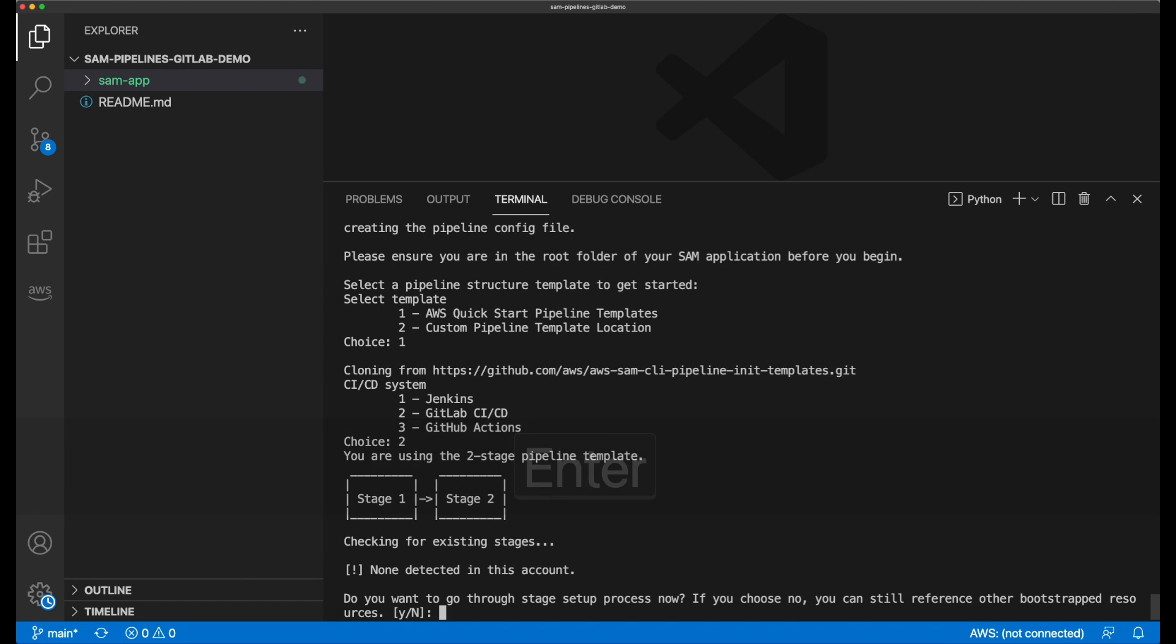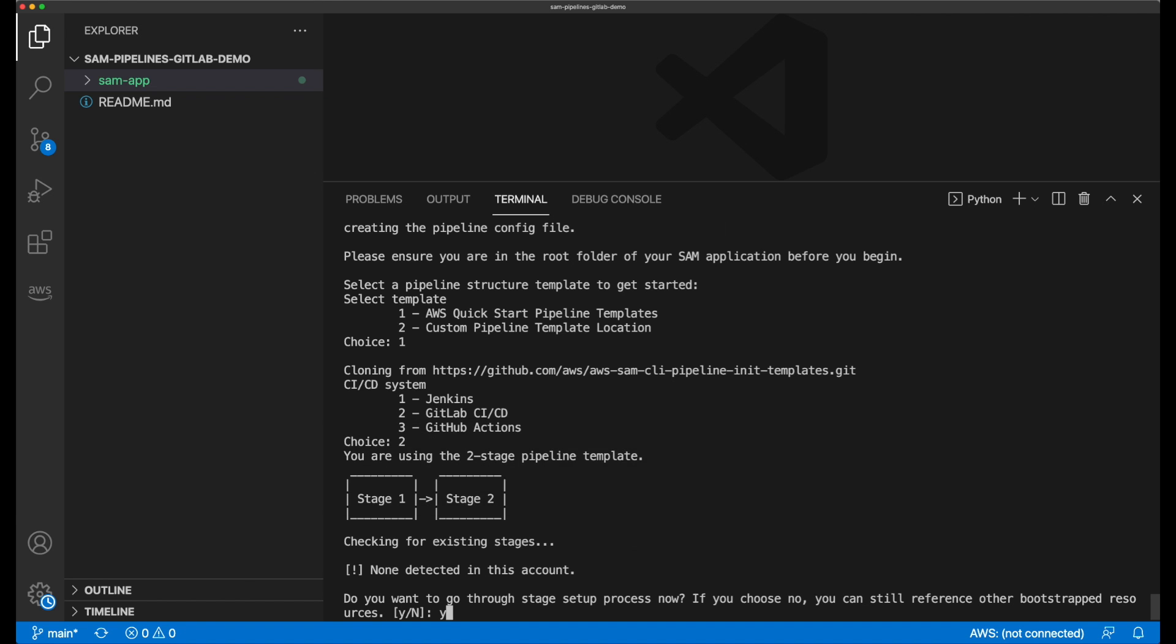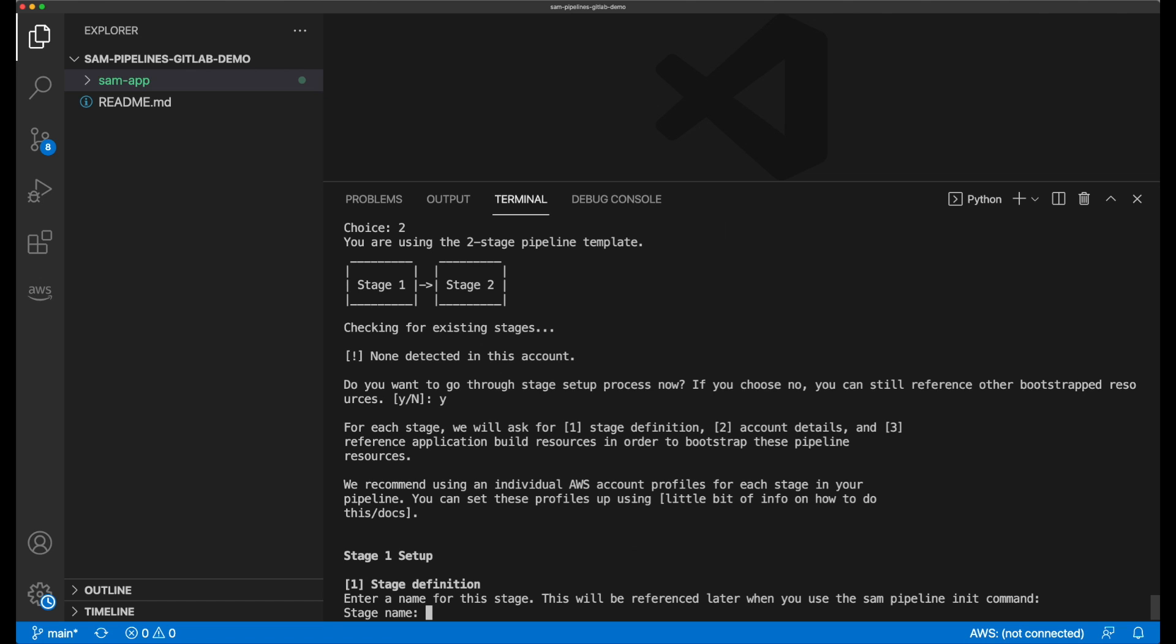Right now, I can choose from Jenkins, GitLab, or GitHub Actions, and there'll be more and more options coming soon. The next set of questions help me to define my pipeline stage 1, which I'll use as a development stage. It also helps me set up and create my AWS resources to run and deploy my pipeline.